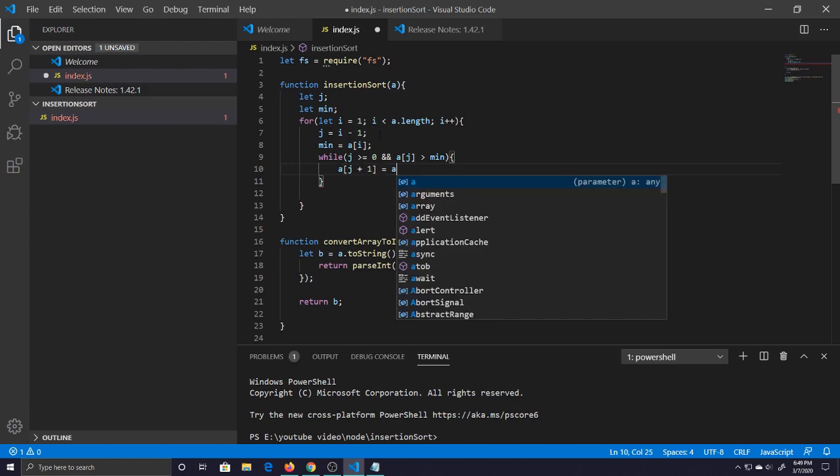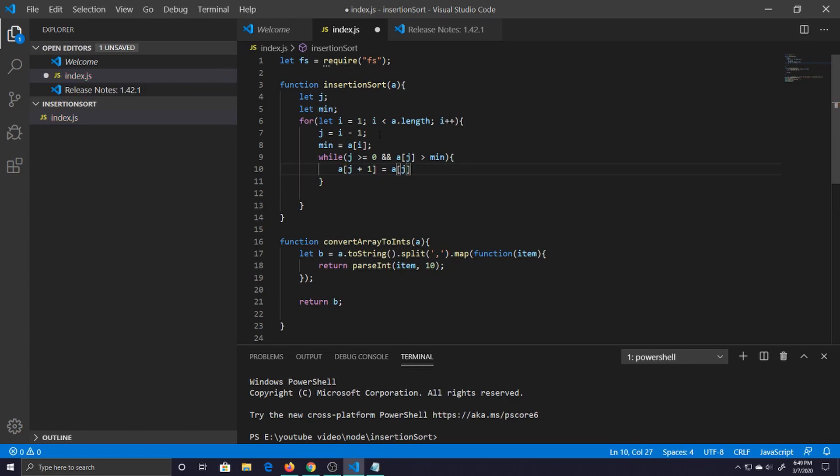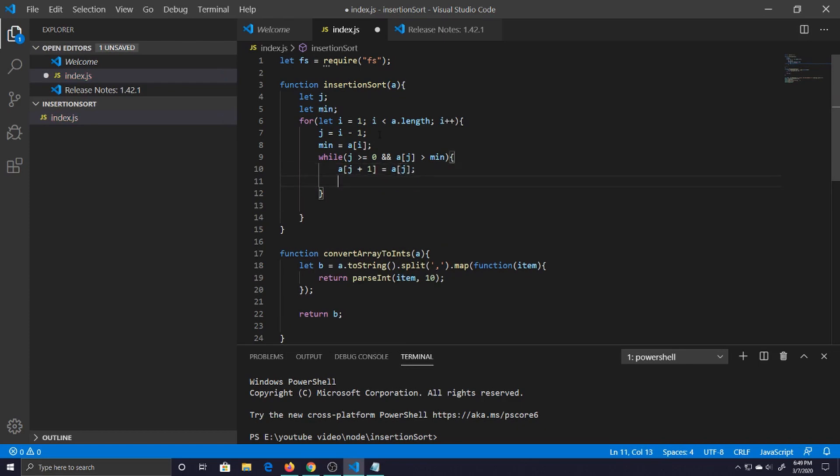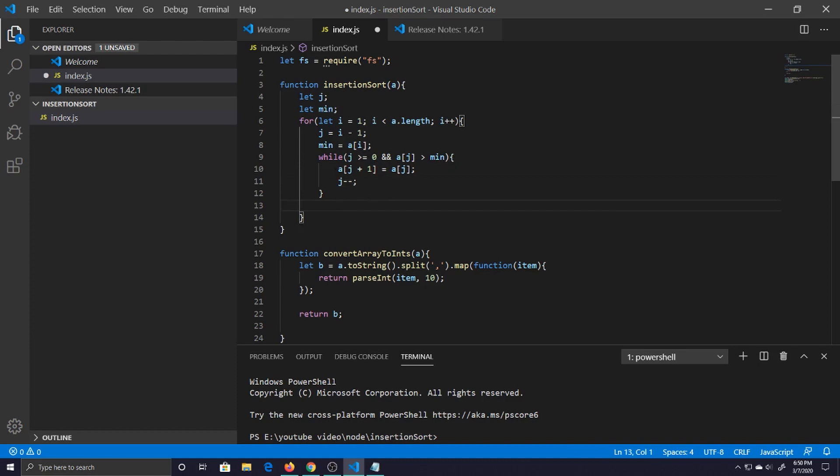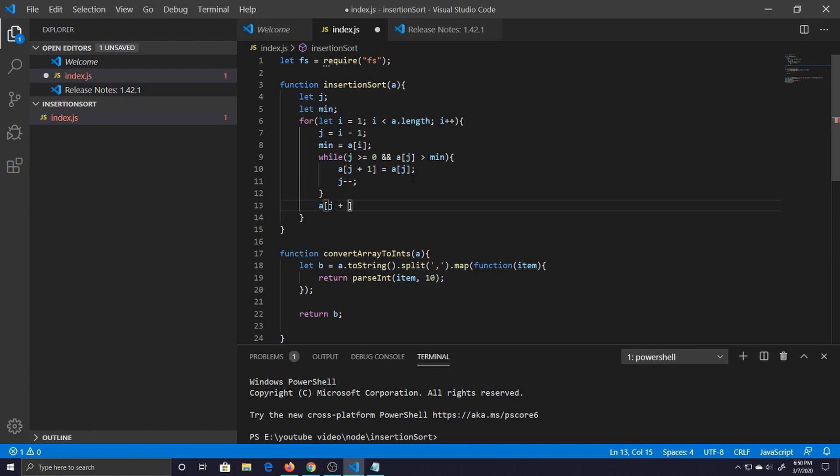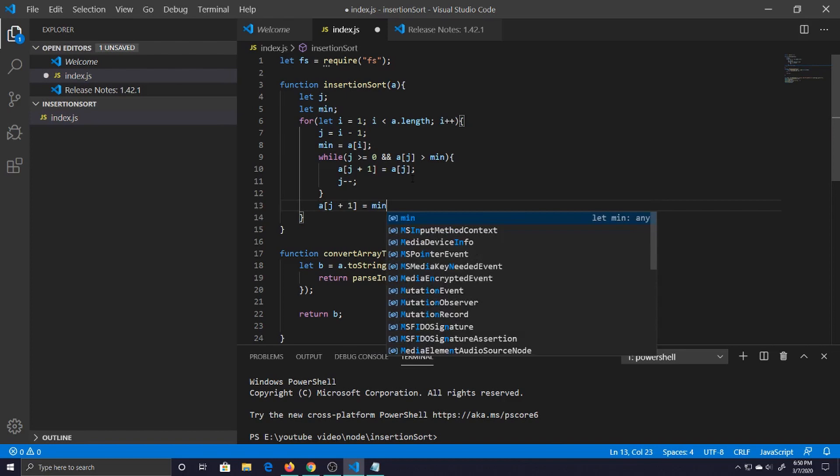And then we just decrease j because we're going down from zero. Outside of this while loop we go ahead and say a j plus one is now equal to the min.